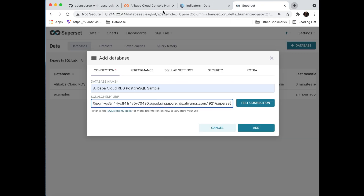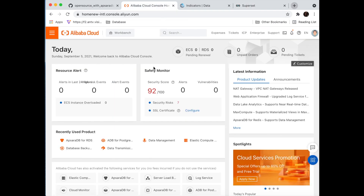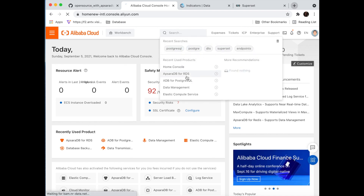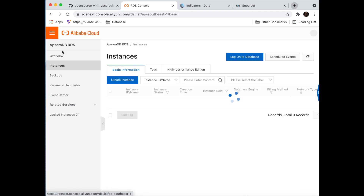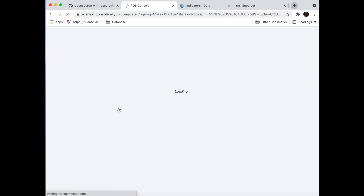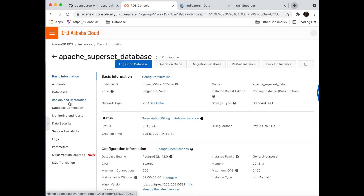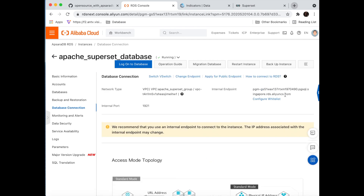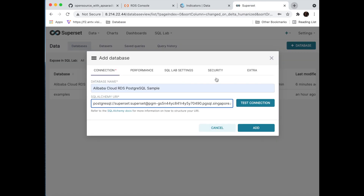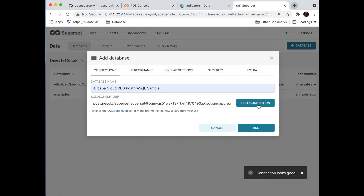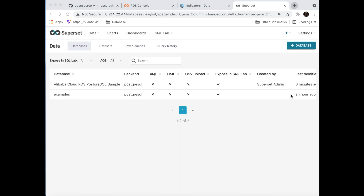We just copy it and paste it here. Then we can find our own domain in the console — just type in the RDS search for RDS and find the instance. For the database connection, it contains the internal endpoint — just click copy and replace the domain part with the one we just copied. Then test the connection — it looks good, and we did it.